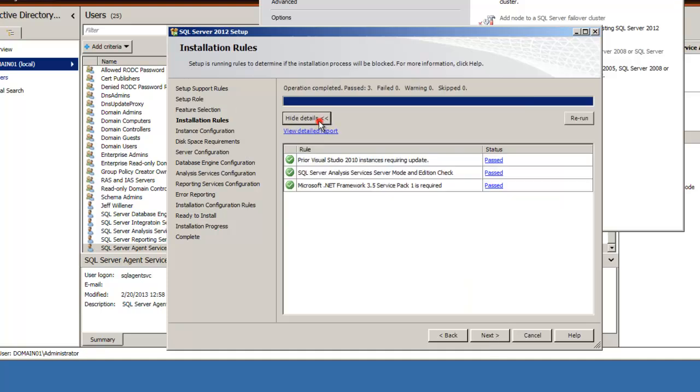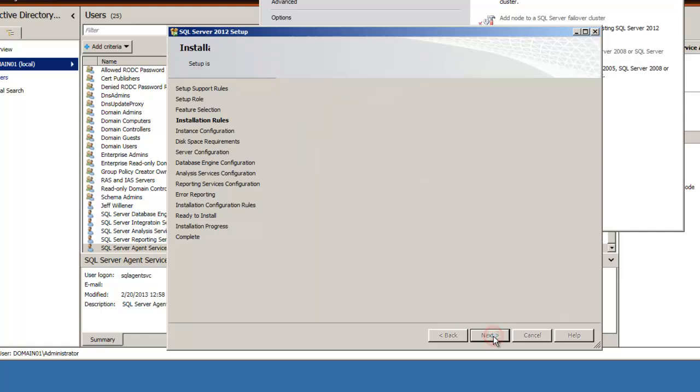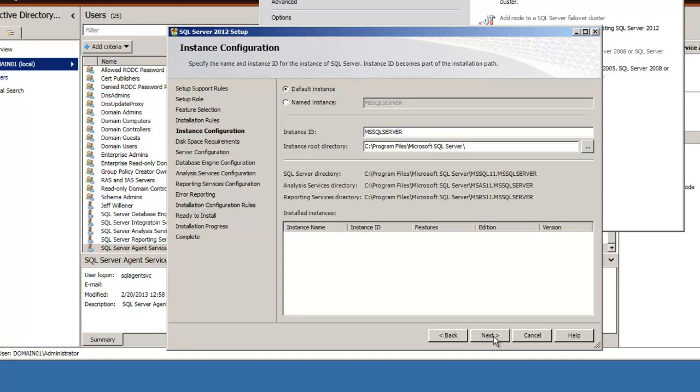All right, we did a quick check prior to the installation. Everything should check out just fine there. This is the instance for which we're going to install. Keep in mind, SQL Server can be installed multiple times on one environment. The default instance is MS SQL Server, and we're going to continue with that.